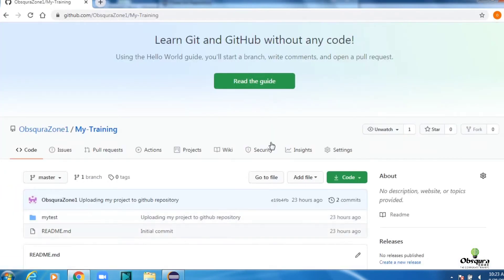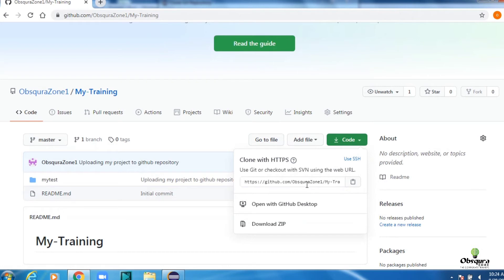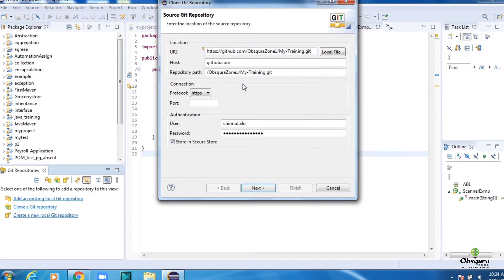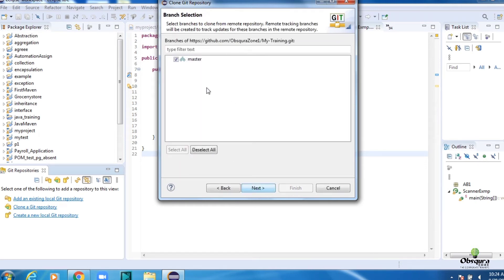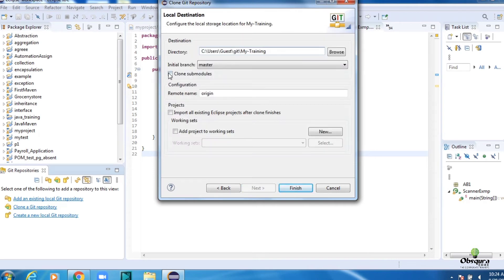Now click on Clone a New Repository — you could also click on the icon. Paste the copied URL from GitHub here in the URL field, and also give your Git username and password. Then tick the checkbox.